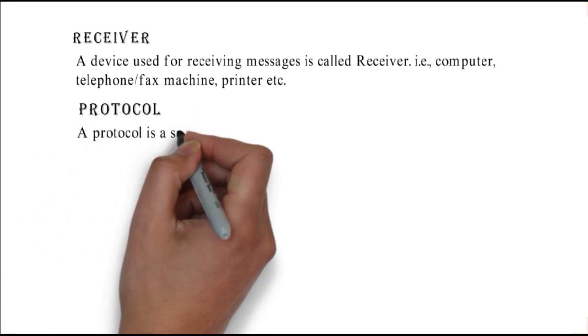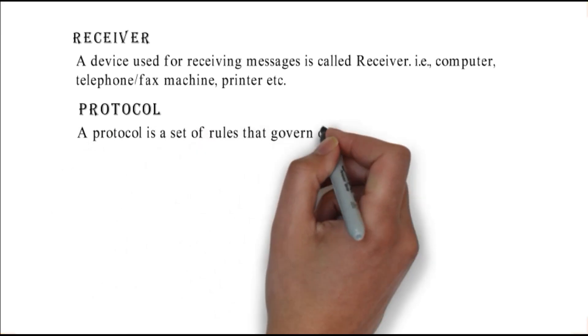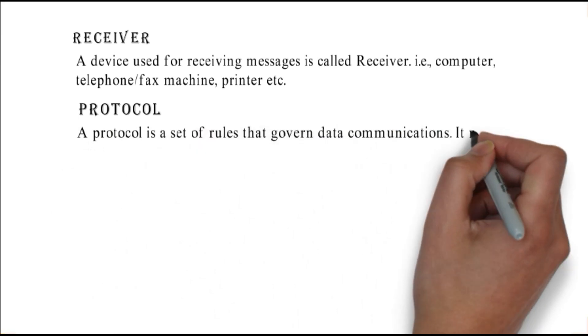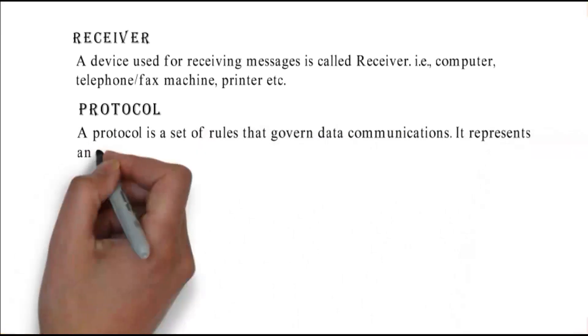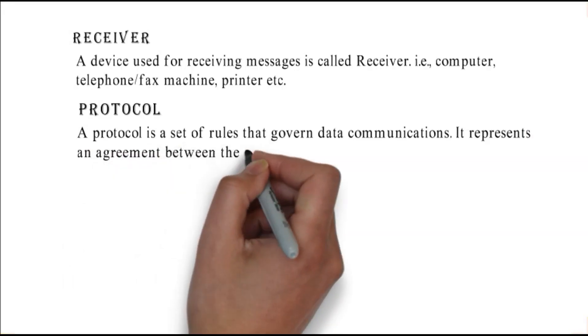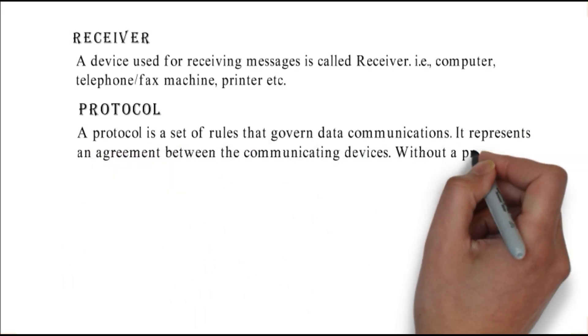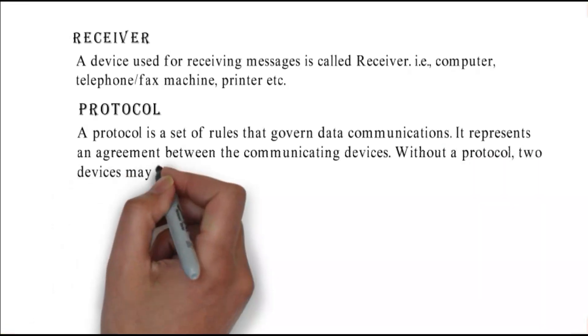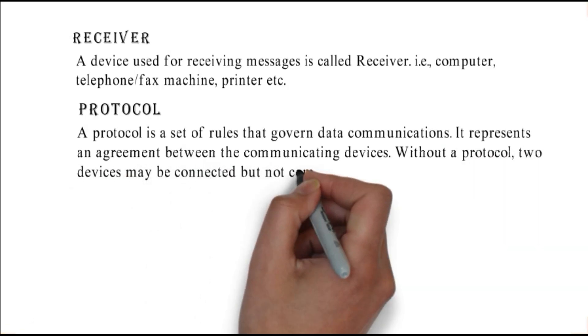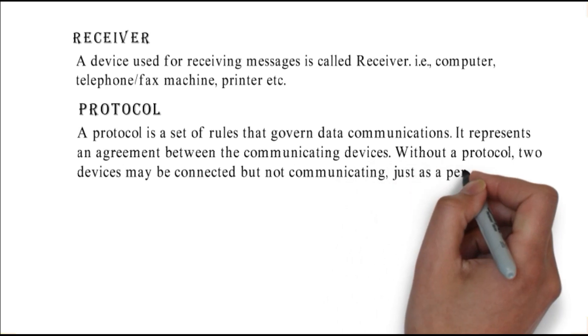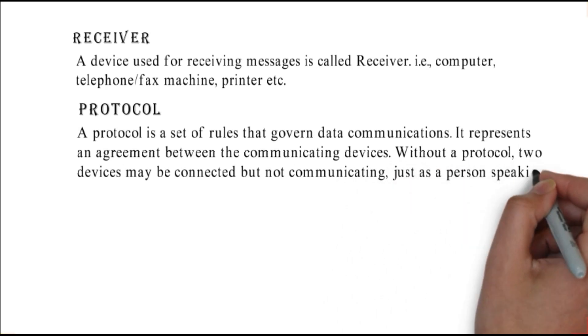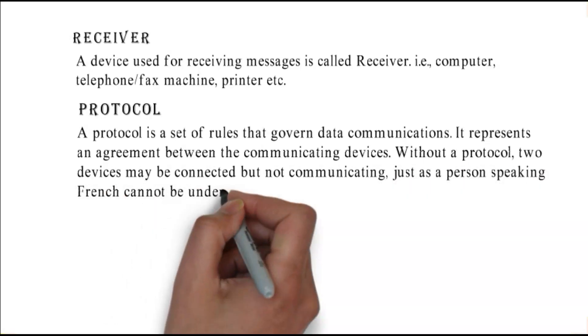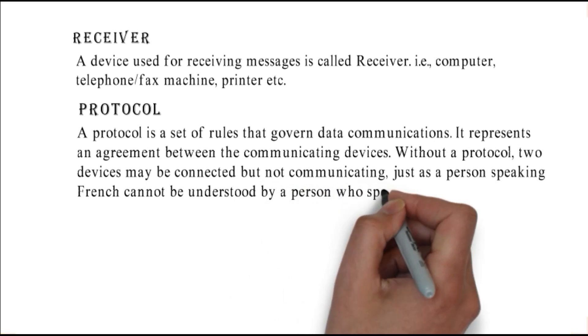Protocol: a protocol is a set of rules that govern data communications. It represents an agreement between the communicating devices. Without a protocol, two devices may be connected but not communicating, just as a person speaking French cannot be understood by a person who speaks only Japanese.